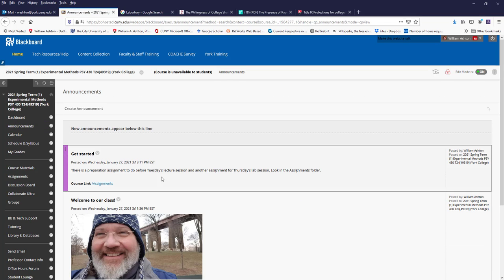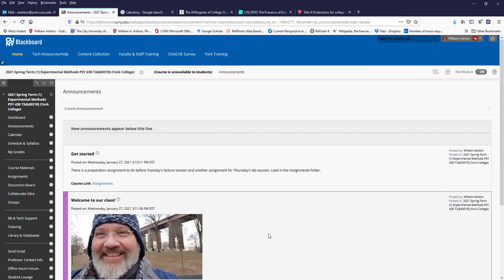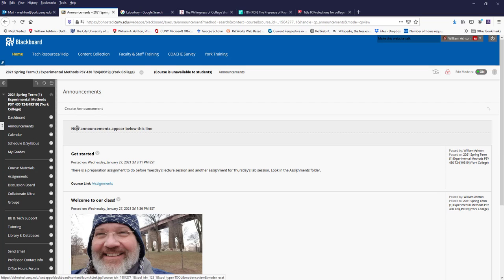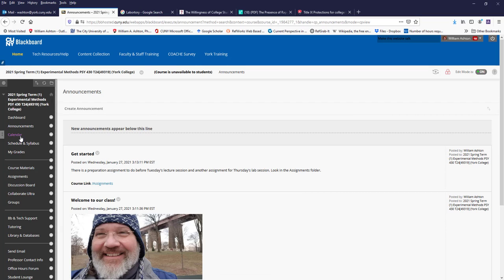Announcements right here are just announcements that I make to the class in general. This is an important page. You should check it every time you log into the class just to see if I have announced anything.